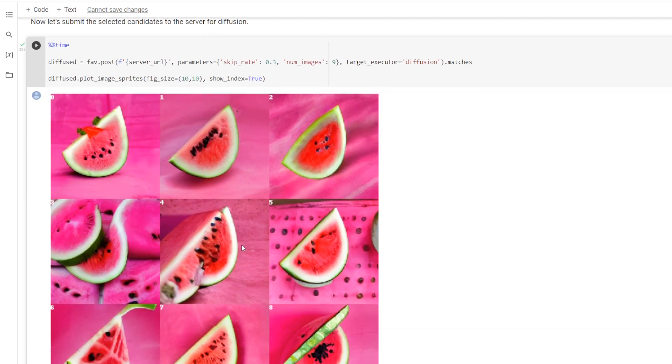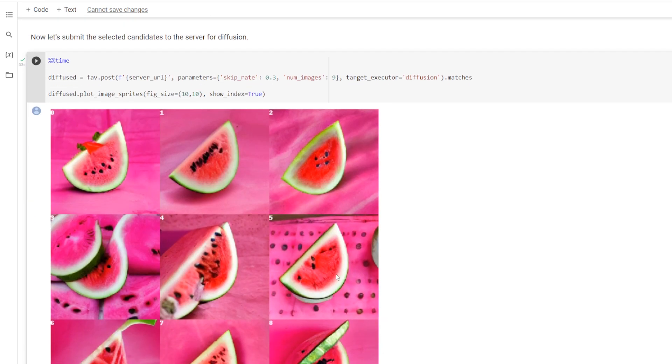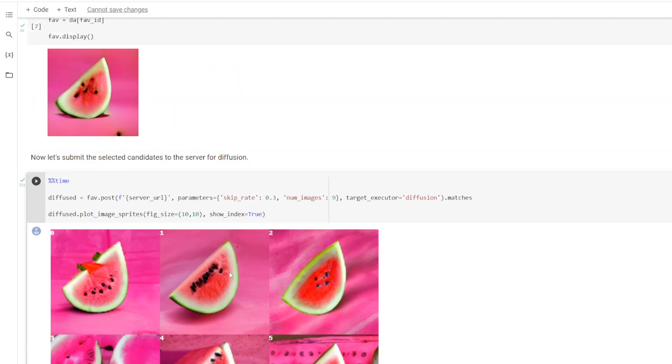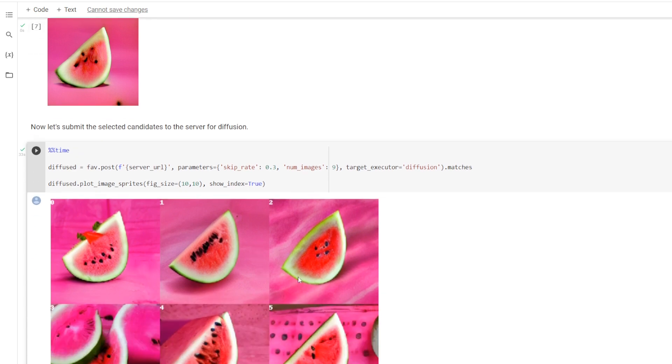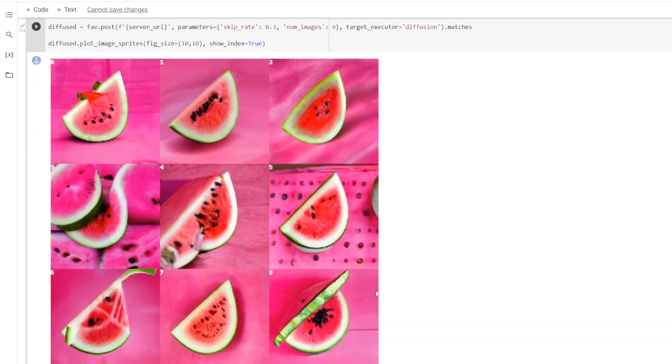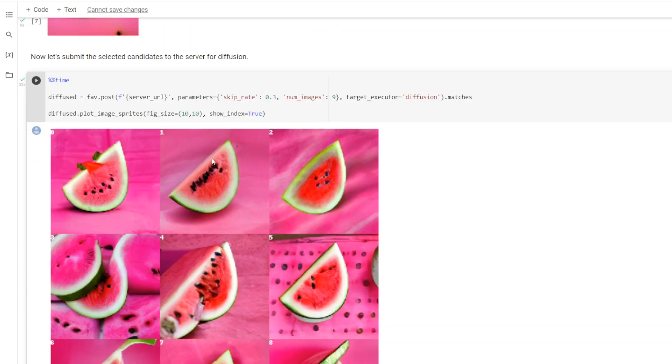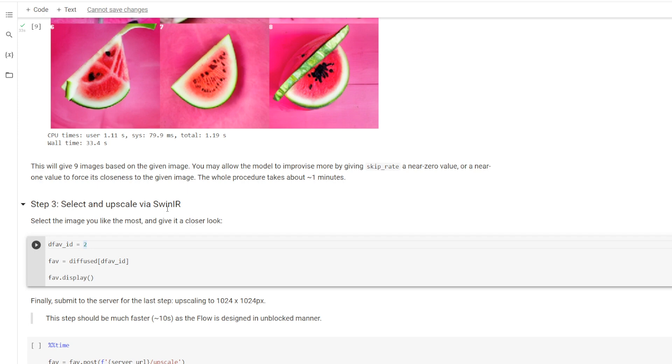And as you can see, the images start to get much more different than what we see up here, but some of them are actually pretty decent. For example, this one right here, number 1, I'm really liking. A little too many seeds, but what can you do? So now that we've decided we'd like that image, we're going to go down here and click 1 for favorite ID.